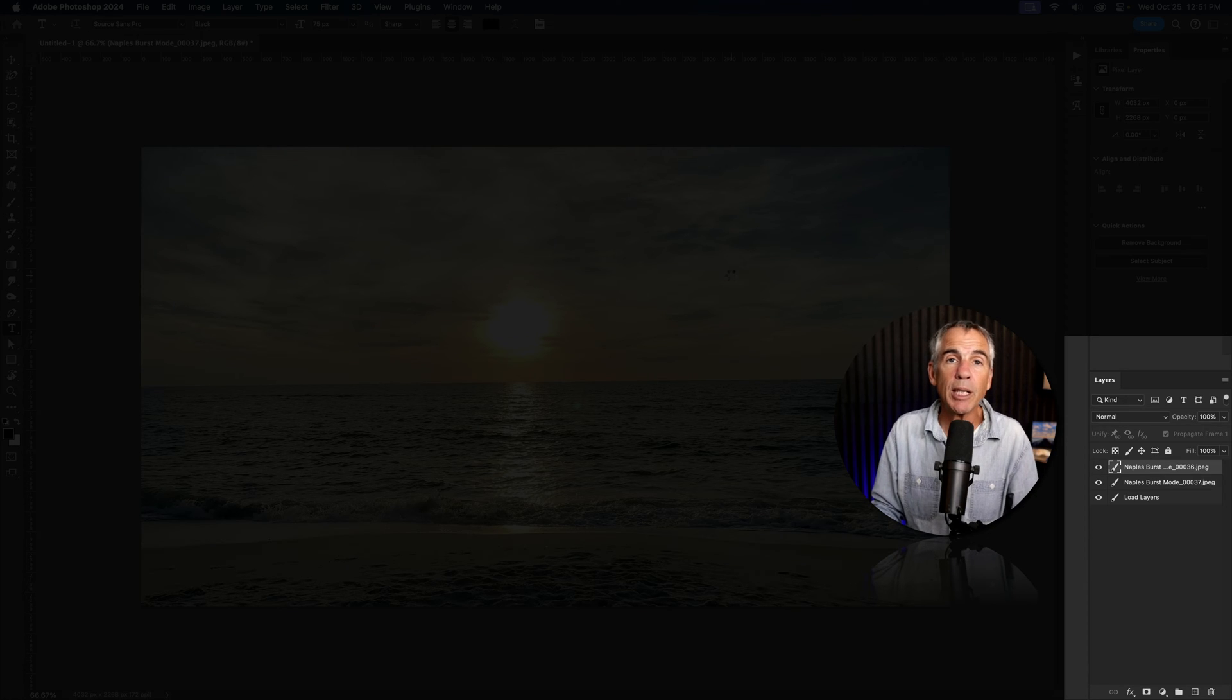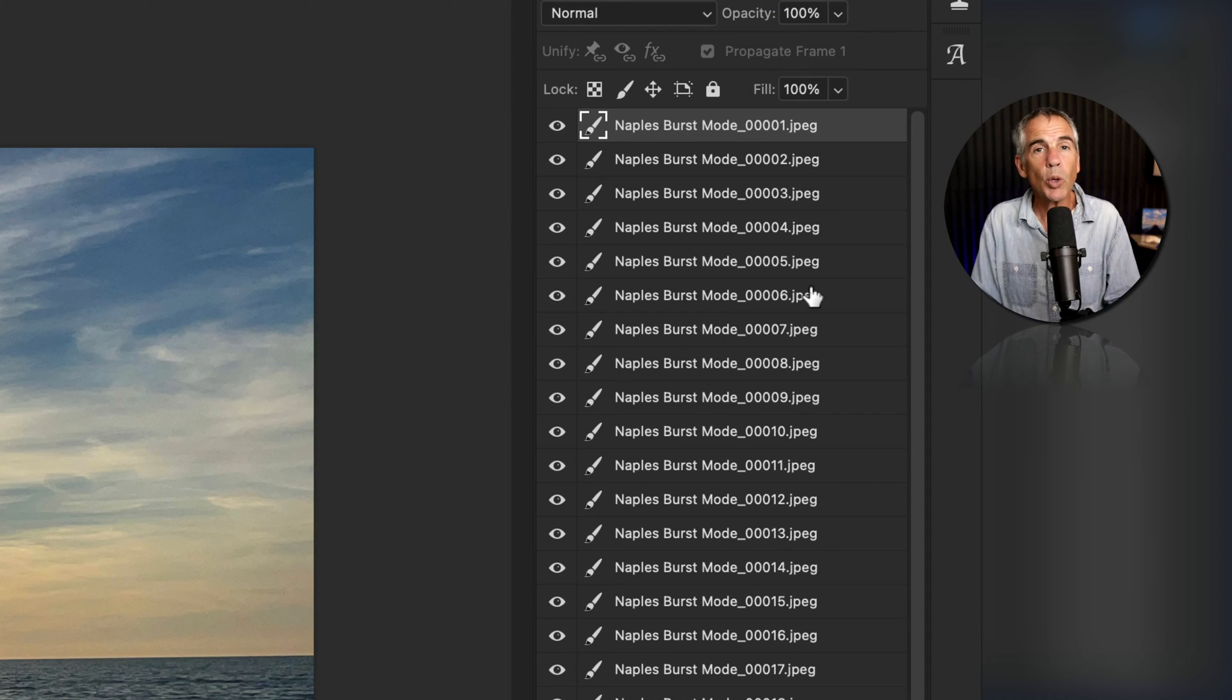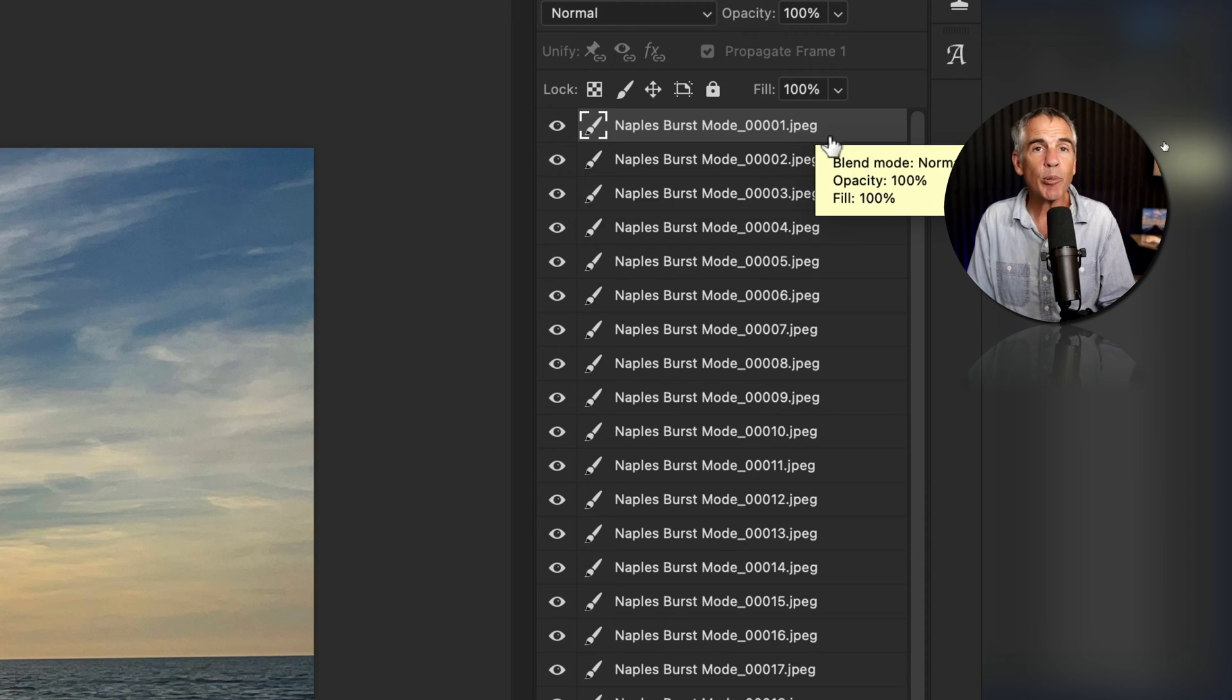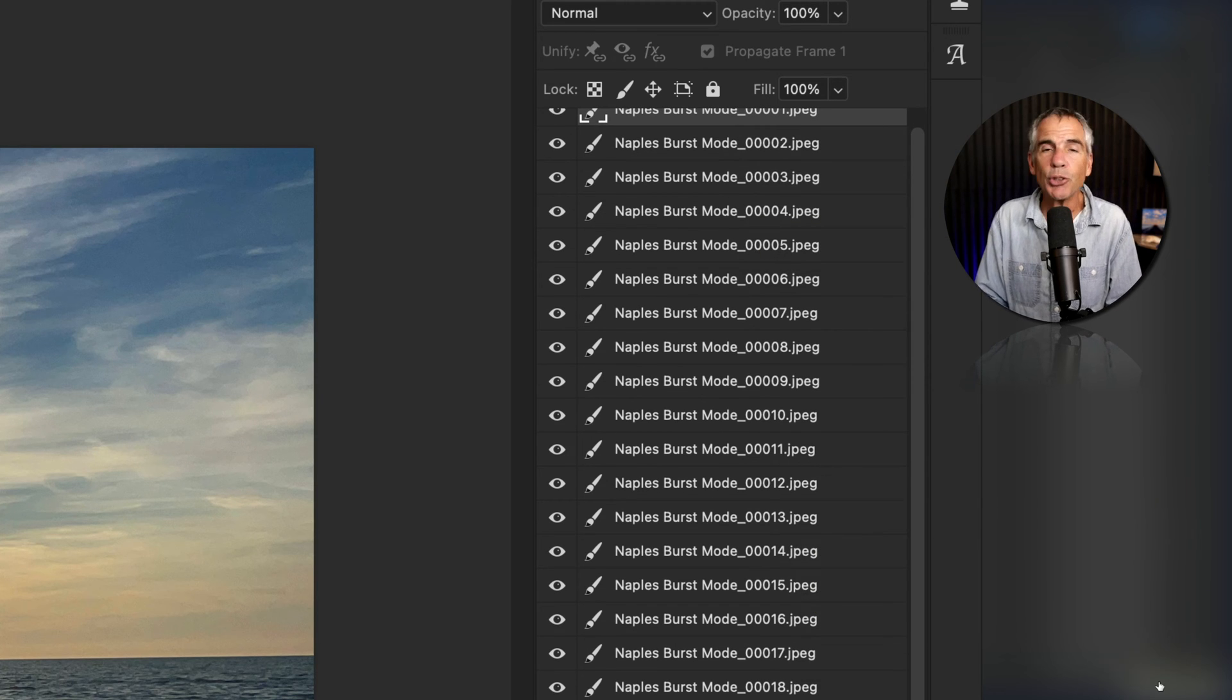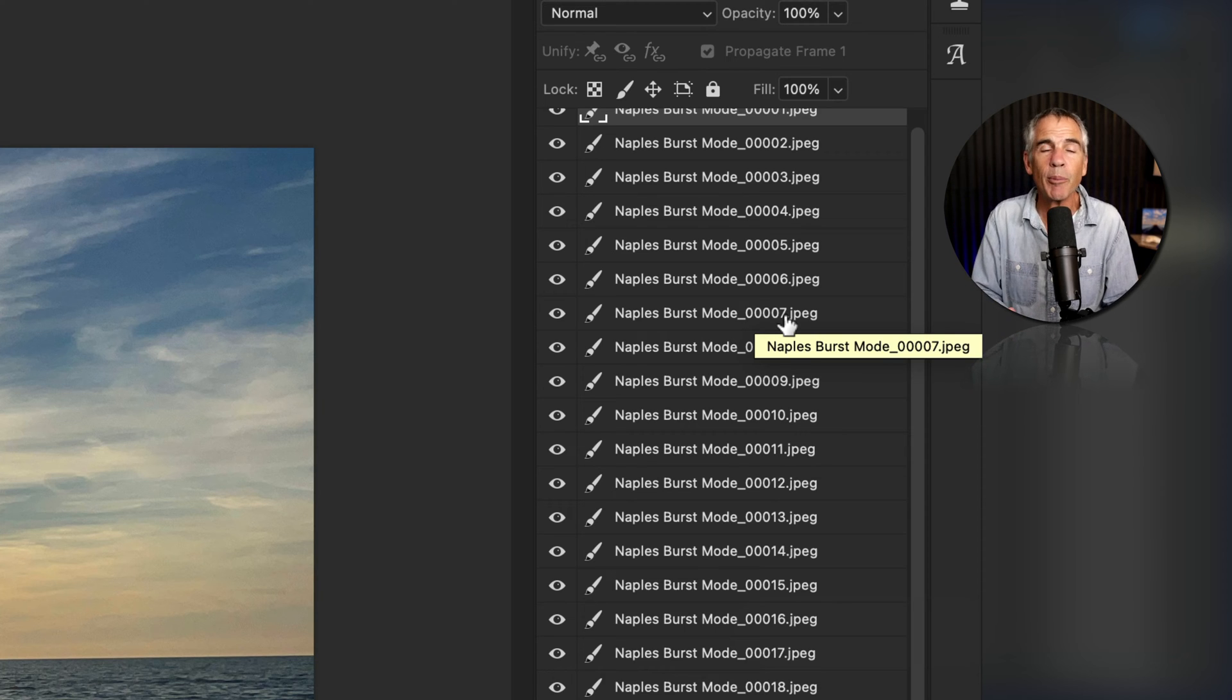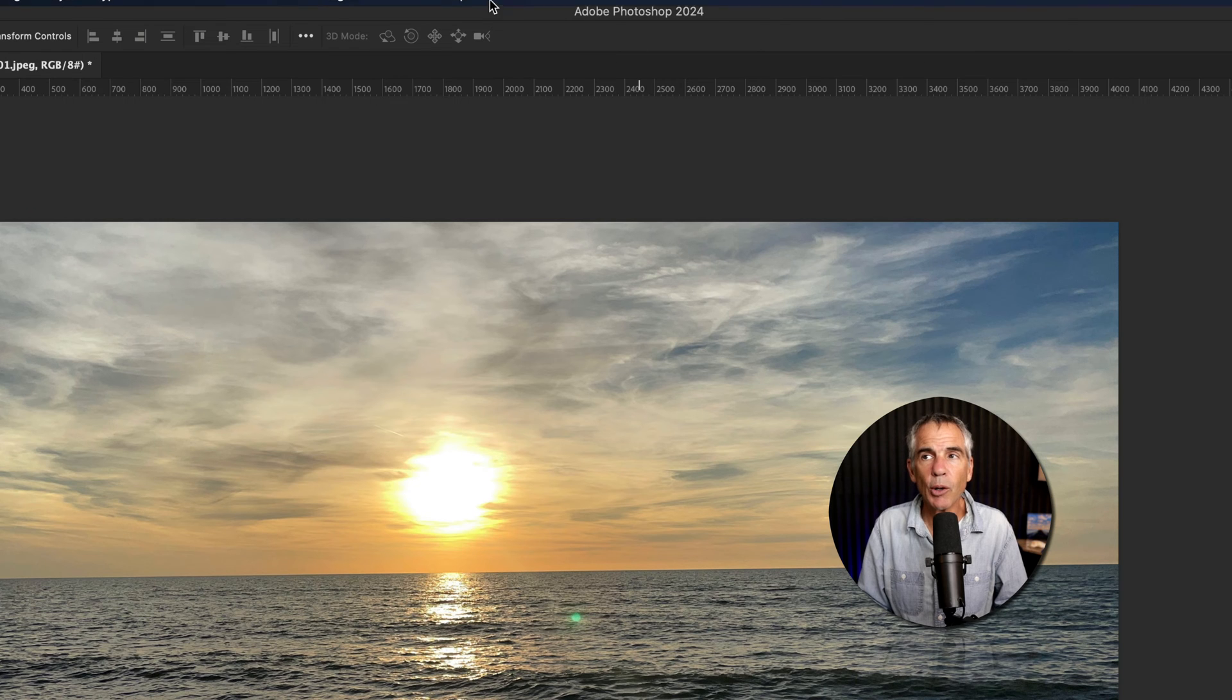And now Photoshop is importing all of those files and placing them onto their own layer in the same document. There's one little quirk or caveat that I just want to point out. When I imported the files, you'll see I have the number one on top. Now, because I'm gonna be animating this, the animation usually starts at the bottom. So there's no way to simply reverse the frames when you're importing them into Photoshop. I'll show you a trick for how you can overcome that when we go to animate it in the timeline.